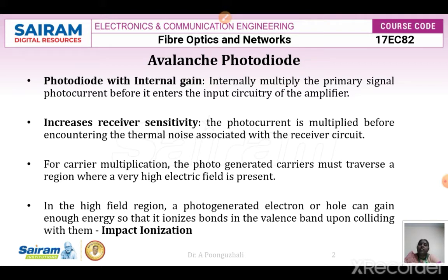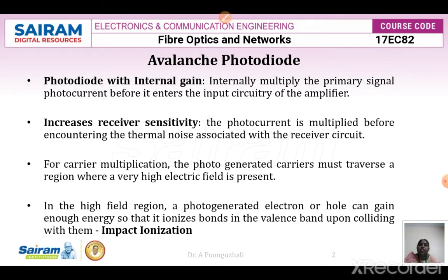Here we have a photodiode with an internal gain. In this case, the internal gain available in the photodiode means the primary signal current is going to be multiplied internally, and this is done before it enters into the circuitry of your amplifier. So, a photodetector is connected to your amplifier circuitry, and I have to increase the gain of the photocurrent. To increase the gain, we multiply the primary signal photocurrent before it enters the input circuitry of your amplifier.